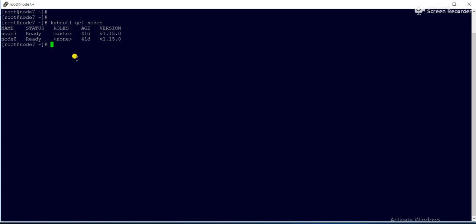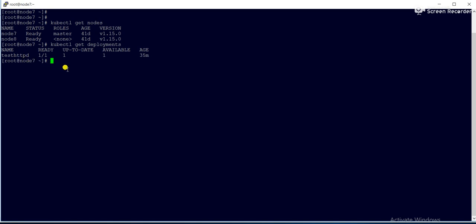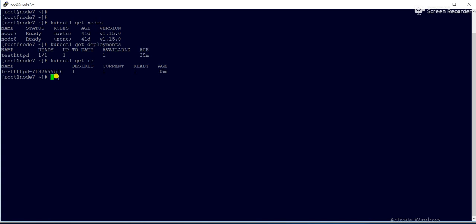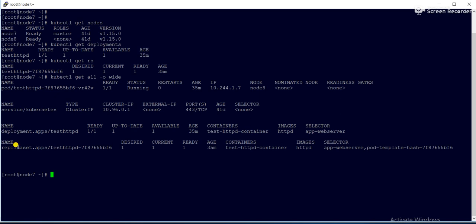Now we'll see what deployments exist. If I run 'kubectl get deployments', there is only one deployment. To check the replica set, I run 'kubectl get rs' — currently the replica count is one. If you want to know more about the deployment and replica set, you can run 'kubectl get all'.